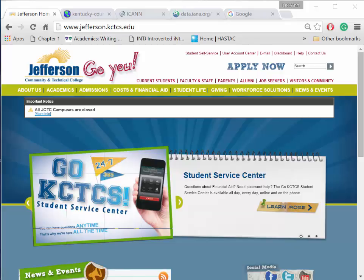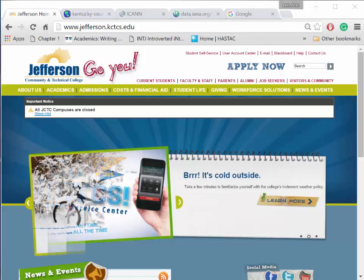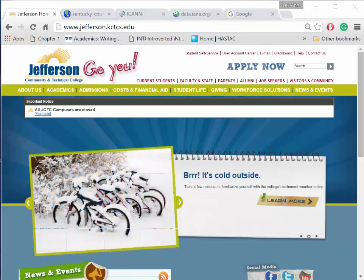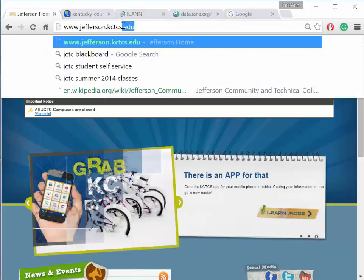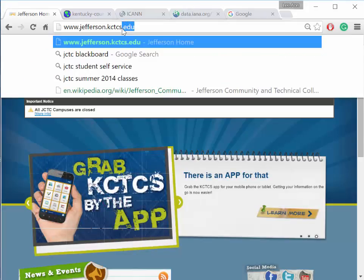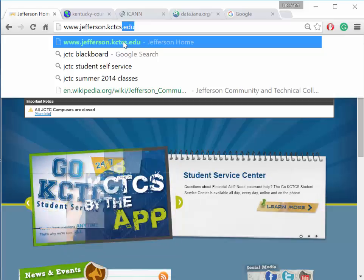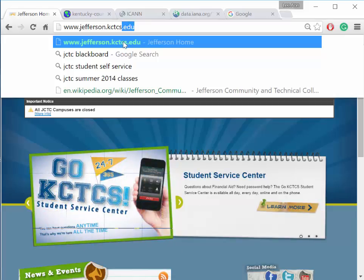By domain, I mean a domain name. We find that domain name at the end of a Uniform Resource Locator, or URL, otherwise known as a web address. A domain name represents internet addresses grouped by purpose or location or authority.